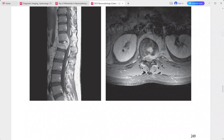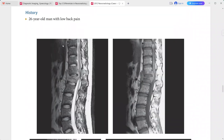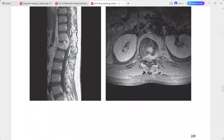The posterior aspect of the intervertebral disc contains enhancing material, but its involvement is less extensive than that of the vertebral bodies. This is a typical case of tubercular spondylitis. In the differentials, you can include pyogenic spondylitis, metastatic neoplasm, lymphoma, or myeloma.